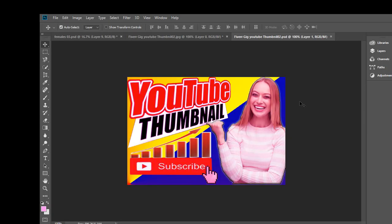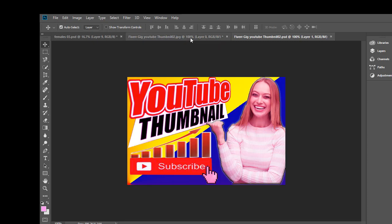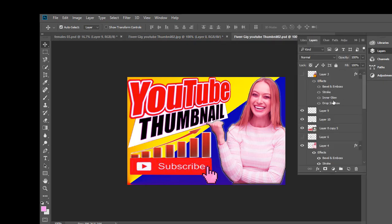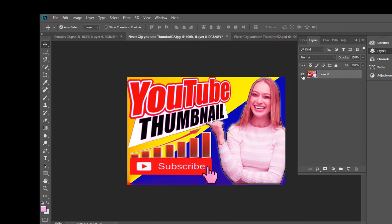Let's start. I have opened Photoshop CC 2018 and here is a gig picture. First of all, you have to get the width and height of the gig picture size. This is a PNG file, this is my PSD file, and this is another PNG file. You have to upload the Fiverr gig picture as a PNG file.